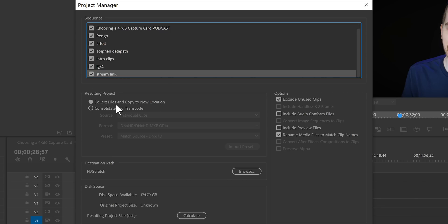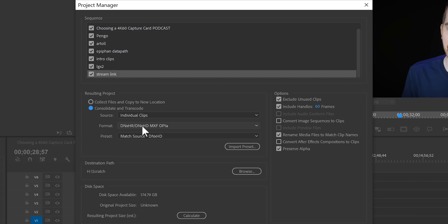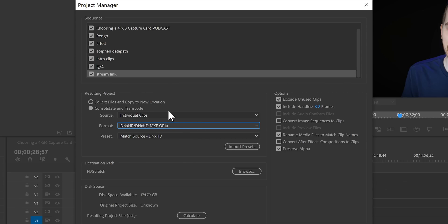Then you have the option to collect the files and copy them to a new folder where you want the delivery file to rest, or you can actually transcode all of the files. For example, if you want someone to be able to edit proxy versions or lower resolution versions, you can do it with this, which is pretty cool. You can tell it to exclude unused clips, which is super important — that way it doesn't copy a bunch of data that isn't used in the project.